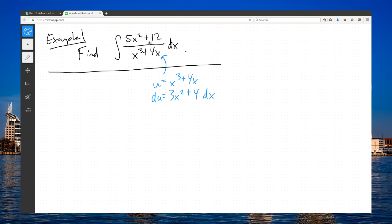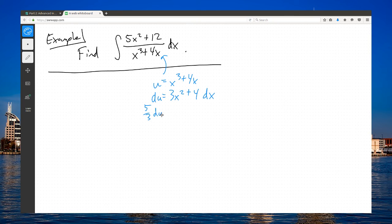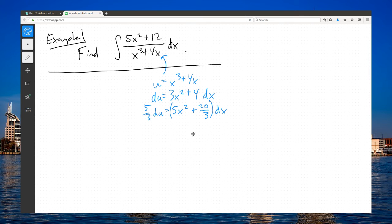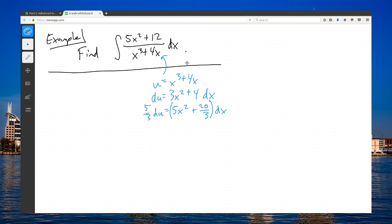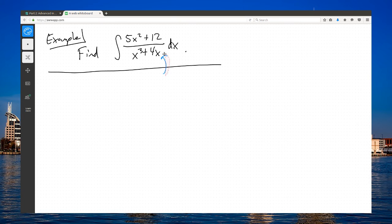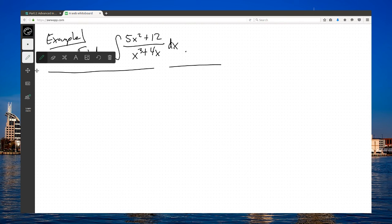That looks awfully close to 5x squared plus 12, but there's no way you can get it precisely correct. You could multiply by 5 thirds to get the 5x squared, but then you would have 20 over 3 dx, and that's not quite 12. There are some algebra tricks you could do here. But I think if you have this rational expression and you don't see an immediate substitution that solves it, you're better off just moving on to partial fraction decomposition. We'll abandon this.